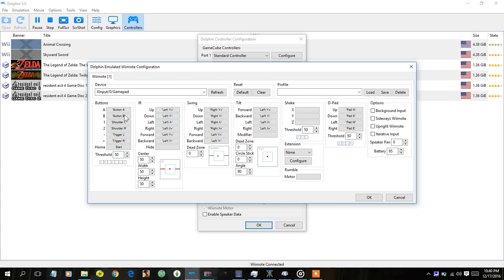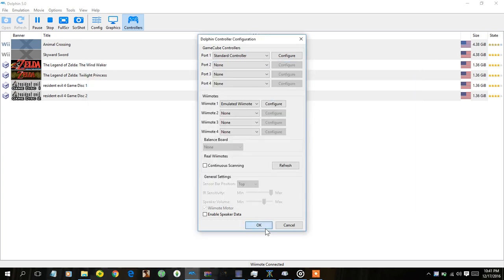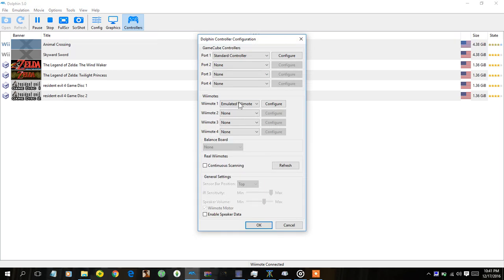So basically once your controller is plugged in you want to click one of these and just pause this video right here and put in all these that are on your Dolphin. Put in all these and I'll give you a second to pause it. Okay so once you do that just hit OK.